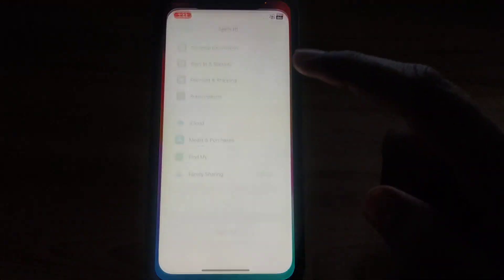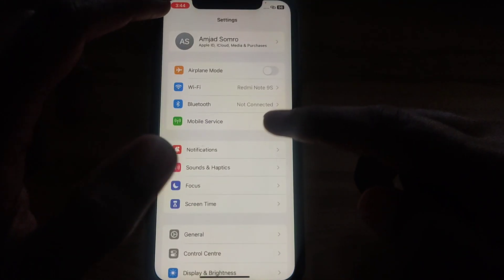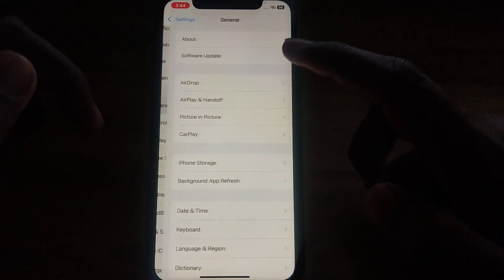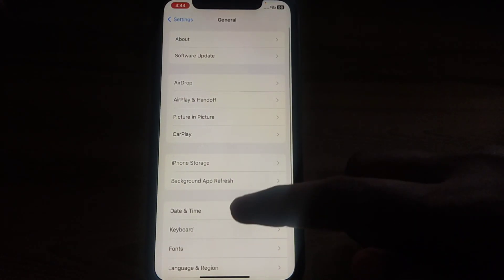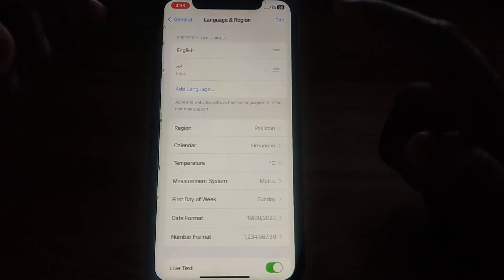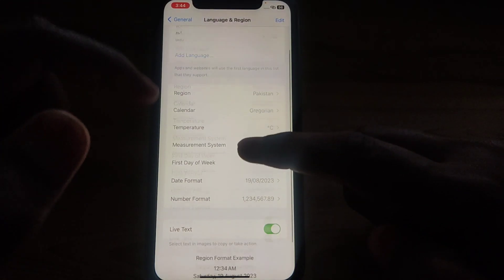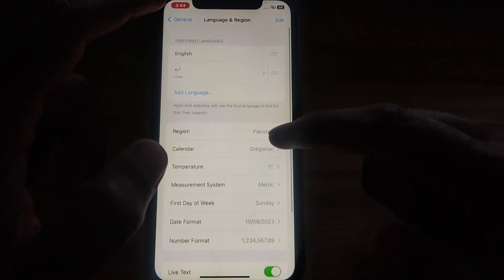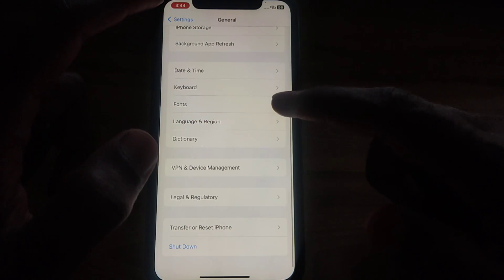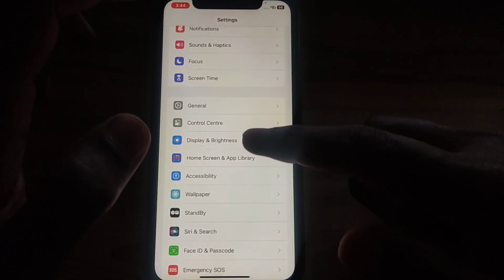First, click on Settings and scroll down until you find the option of General. If you scroll down you can find Language and Region, but there will be no option available for the App Store here, because this is not for the App Store.